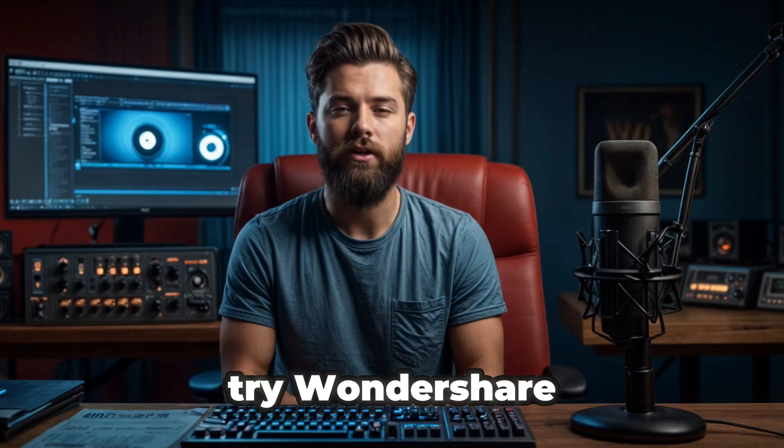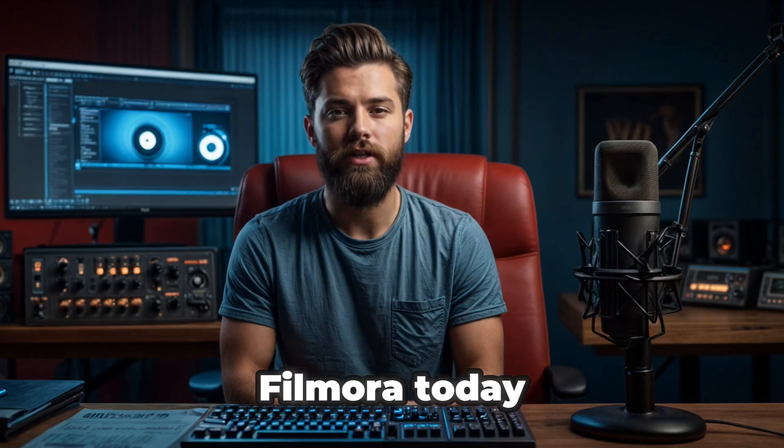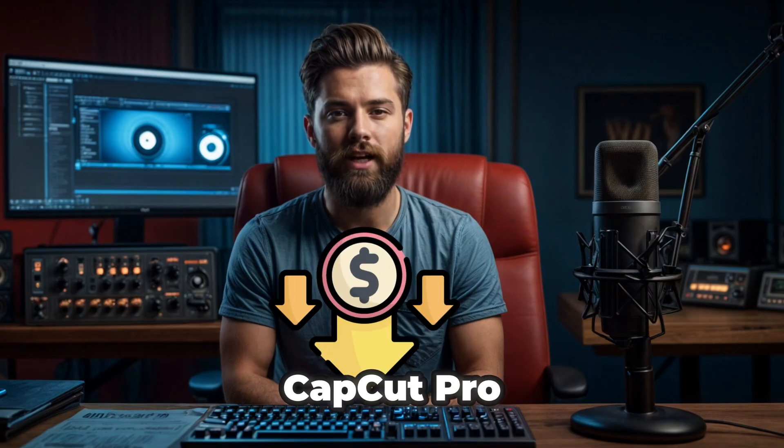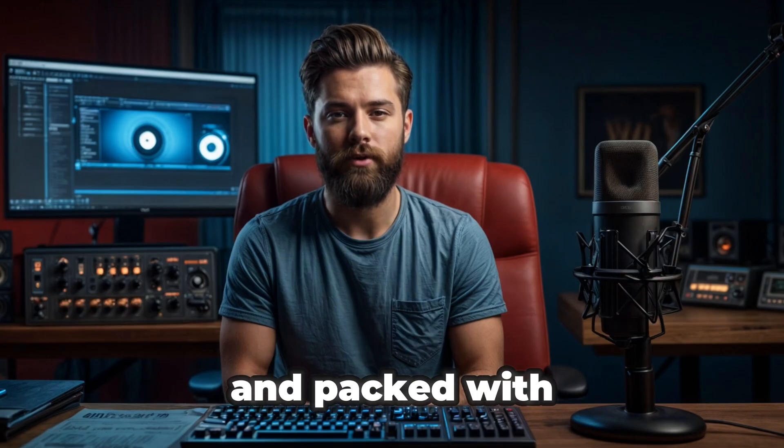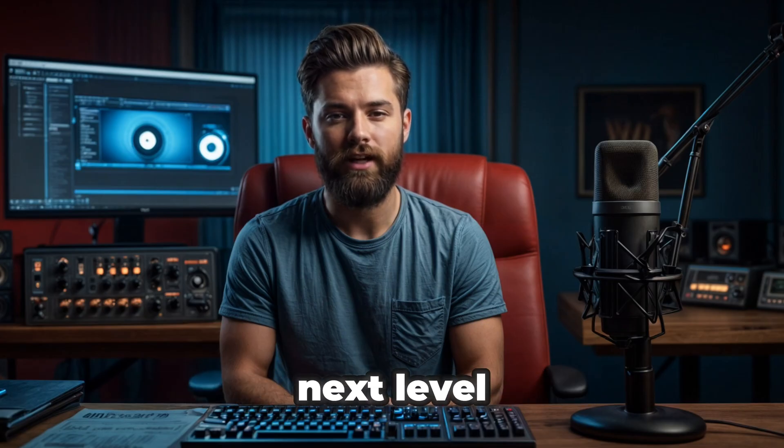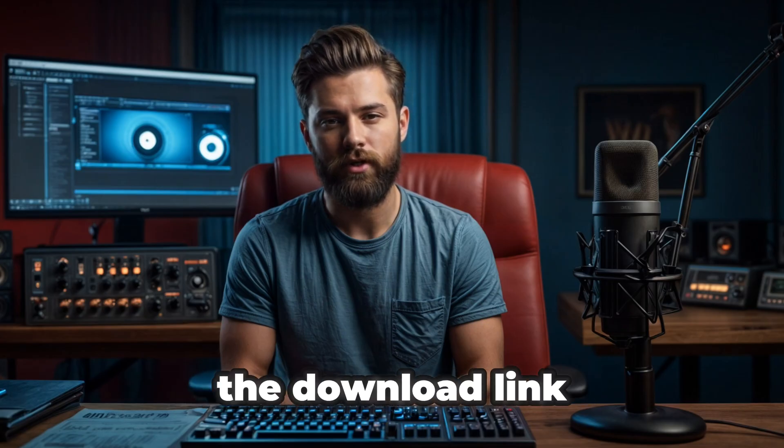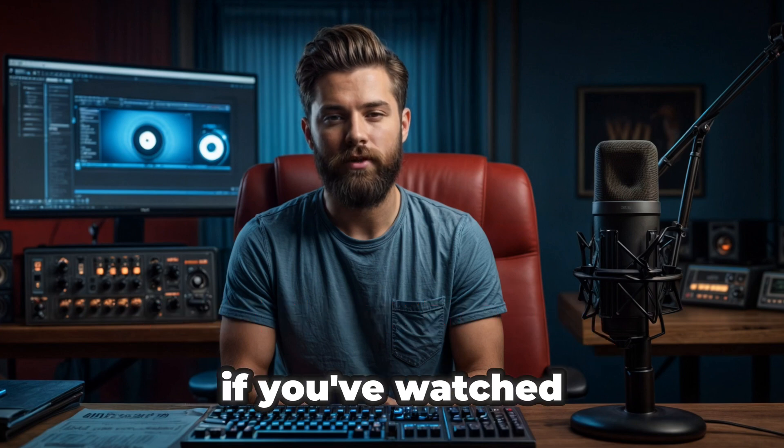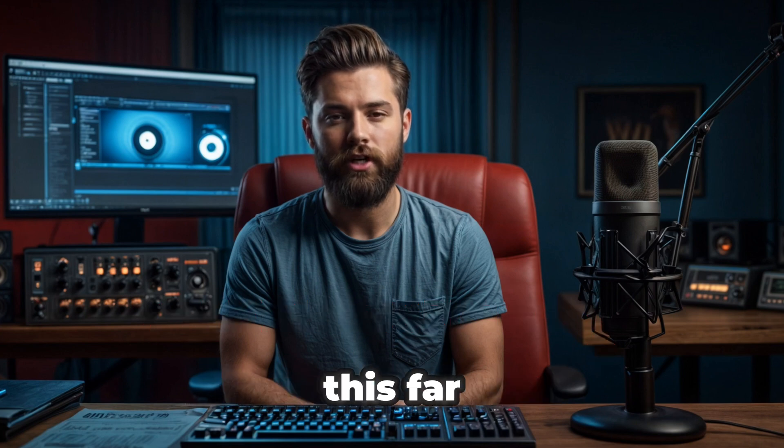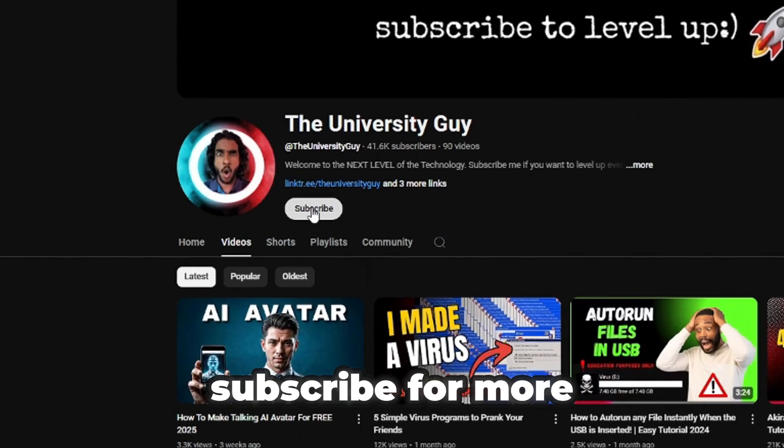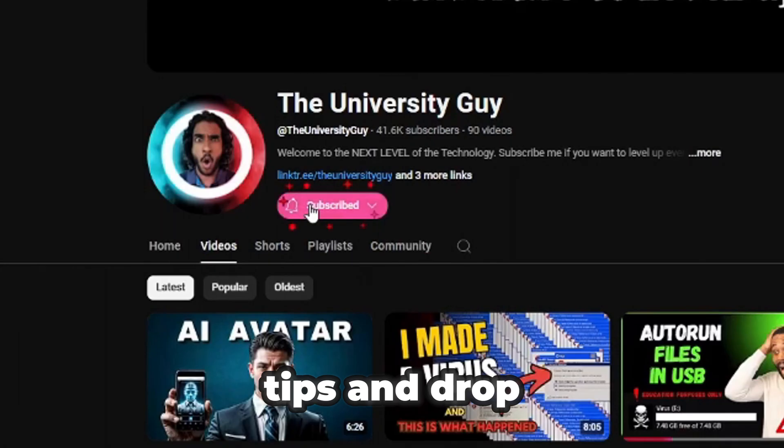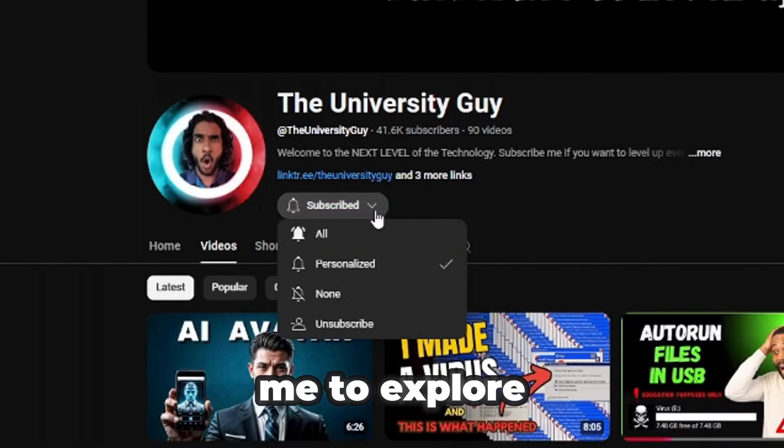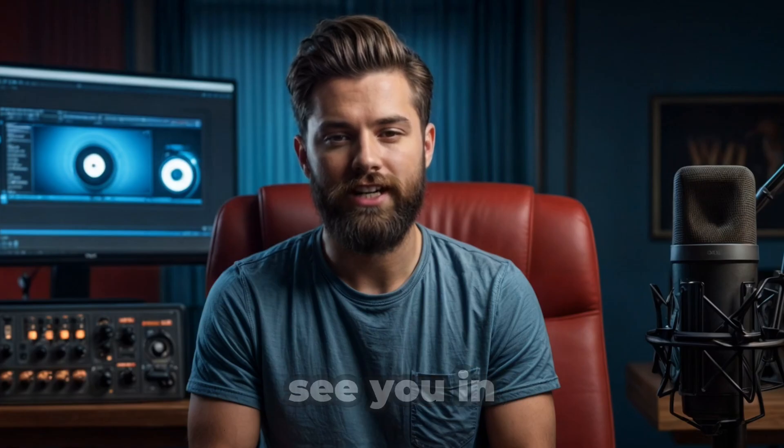Try Wondershare Filmora today. It's cheaper than CapCut Pro and packed with everything you need to take your video editing to the next level. The download link is in the description. If you've watched this far, make sure to hit the like button, subscribe for more tips, and drop a comment below if you'd like me to explore editing tools in more detail.